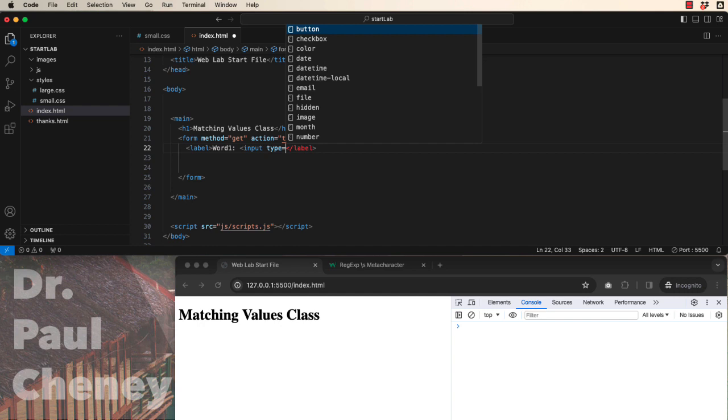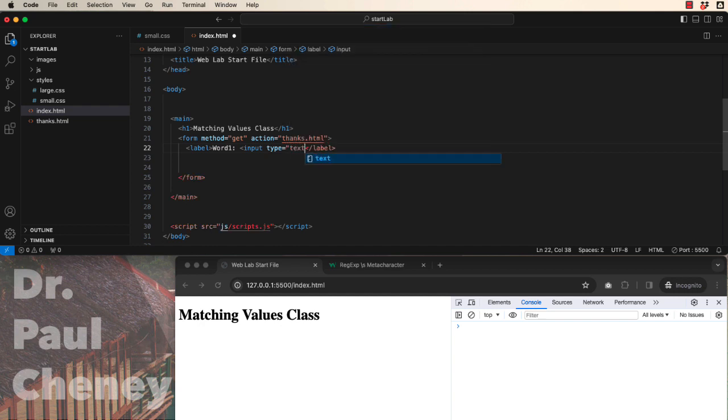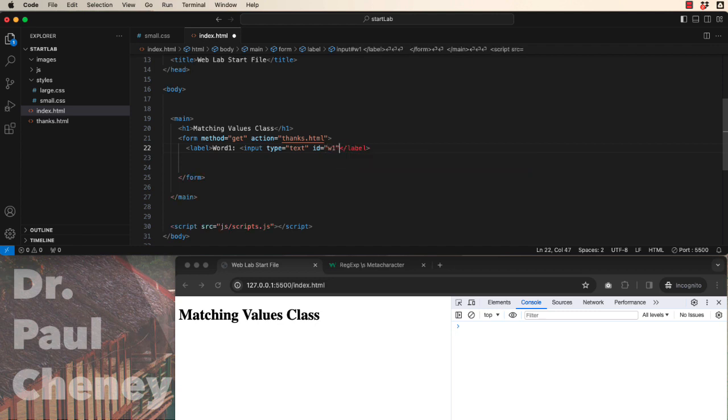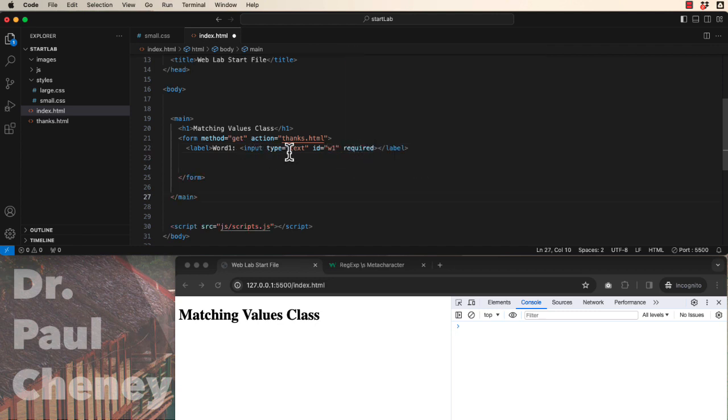Type equals text, id equals word1, and it will be required. We could add more attributes to this input, but we're going to keep it simple for this tutorial.